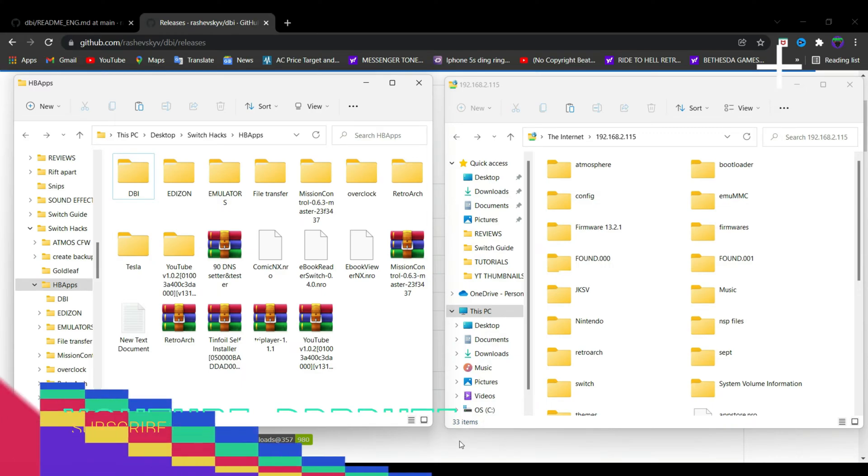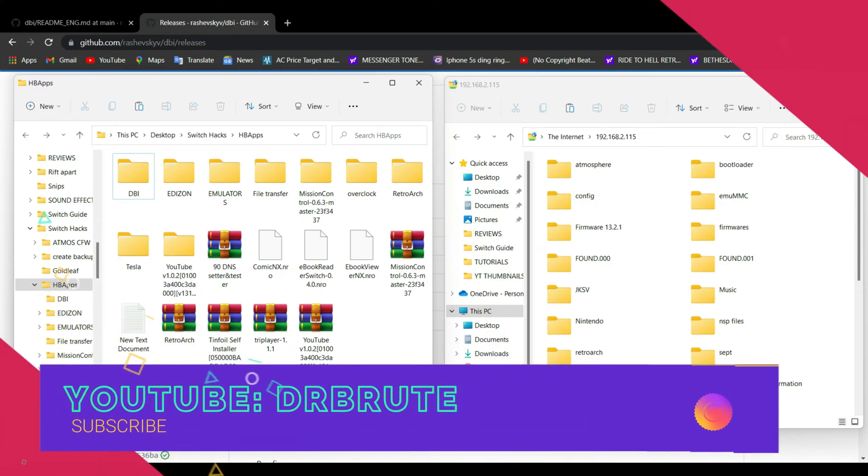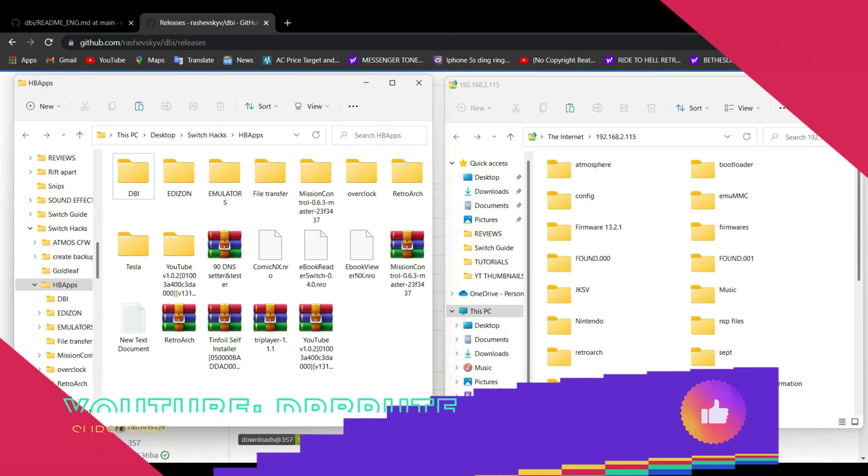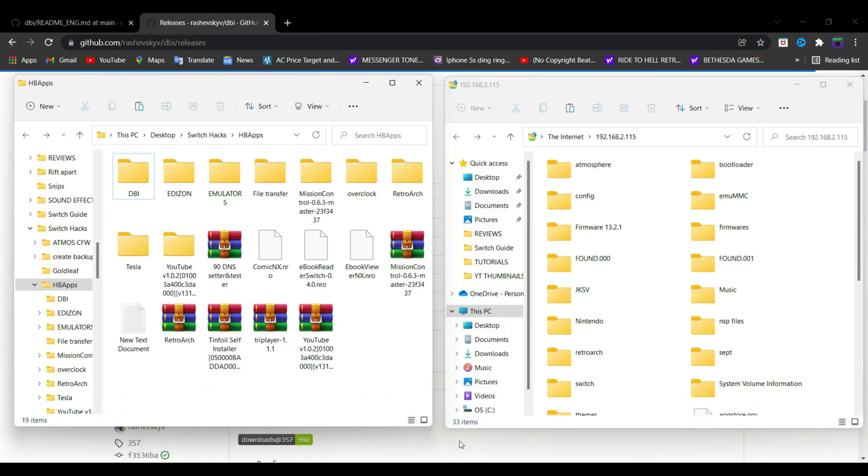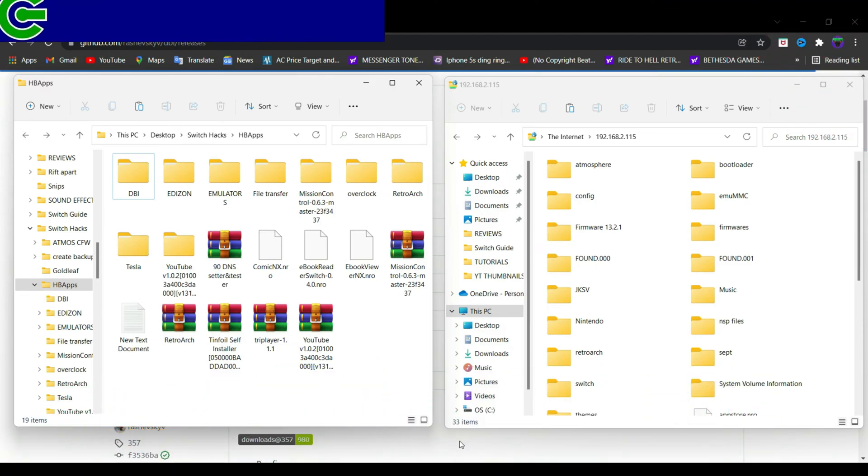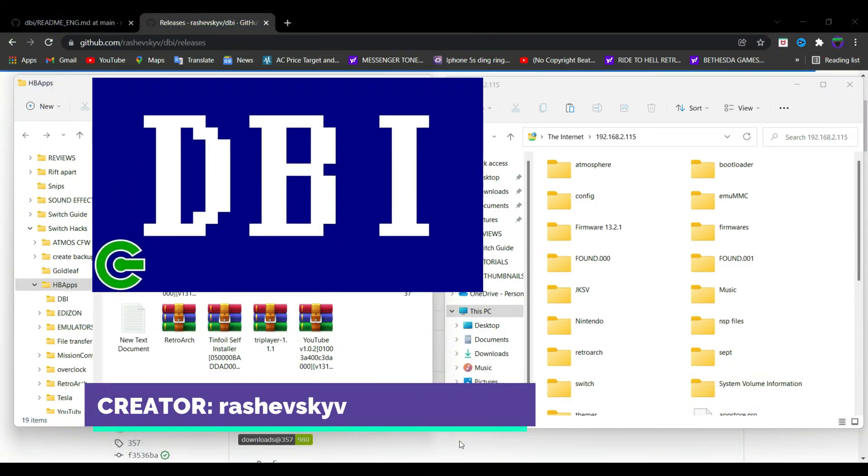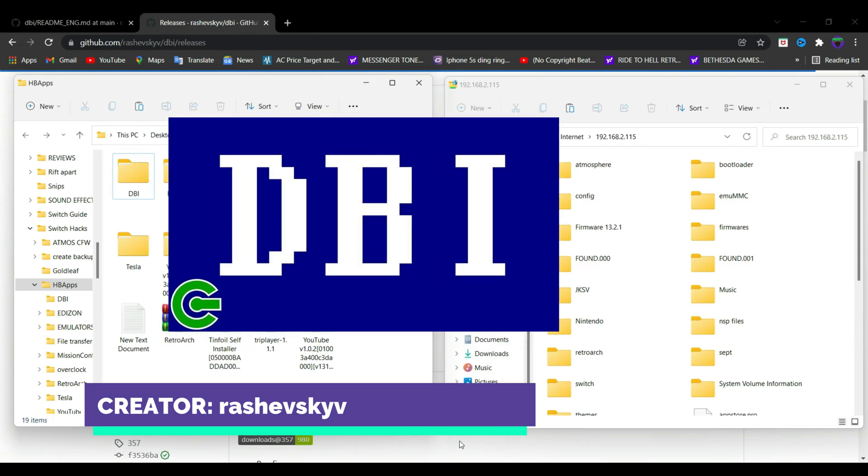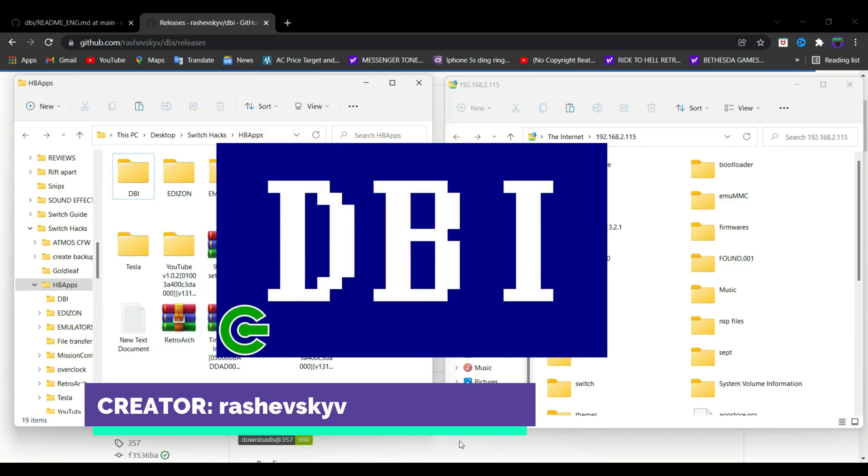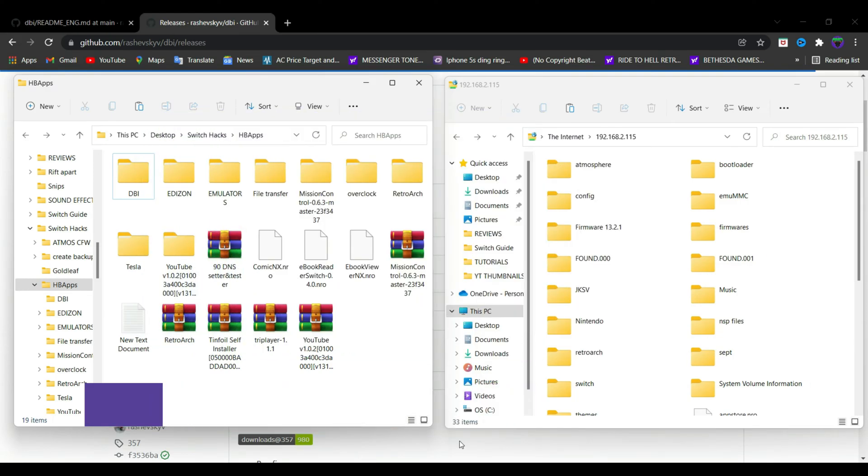What's going on guys, Dr. Brute 7 signing in back with another tutorial video. I'm going to show you how to install and use DBI homebrew app. It is a very essential homebrew app that helps you backup saves, install games through game cards.